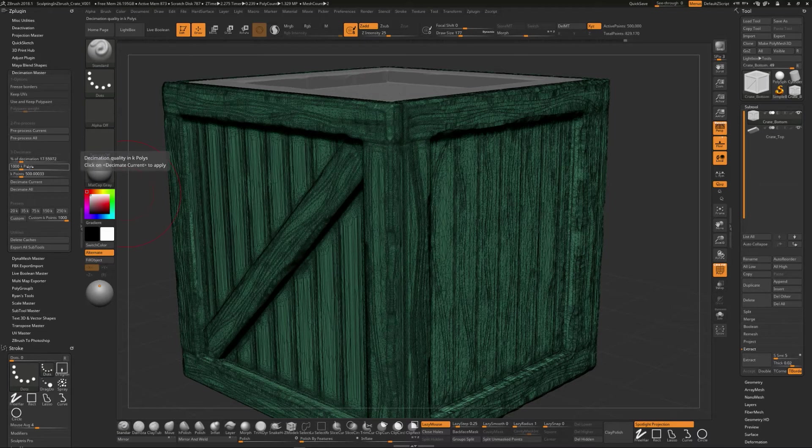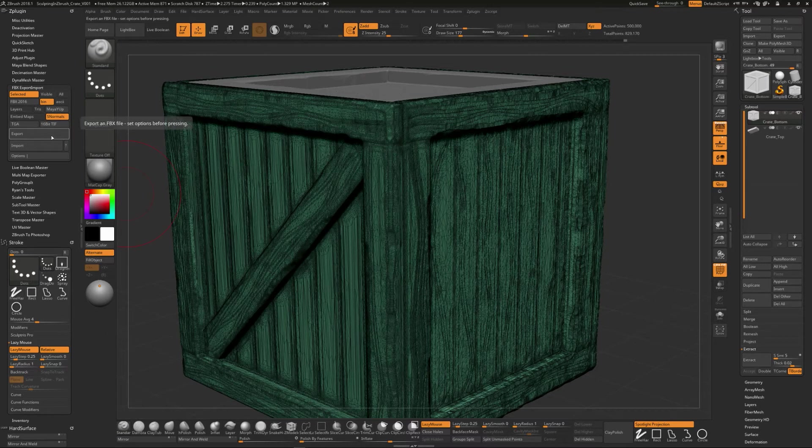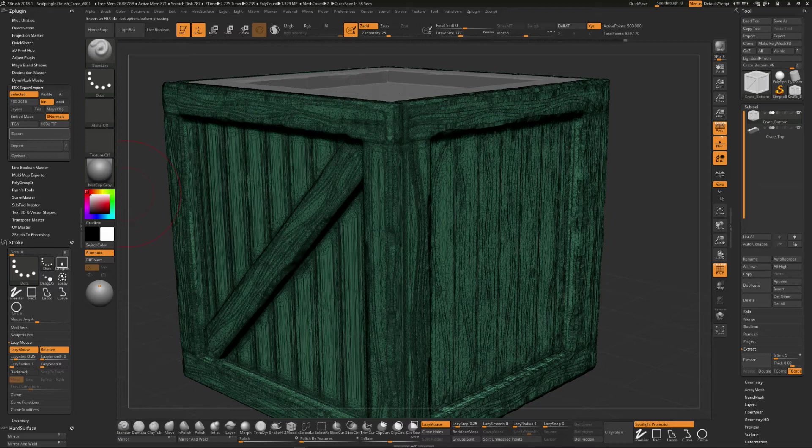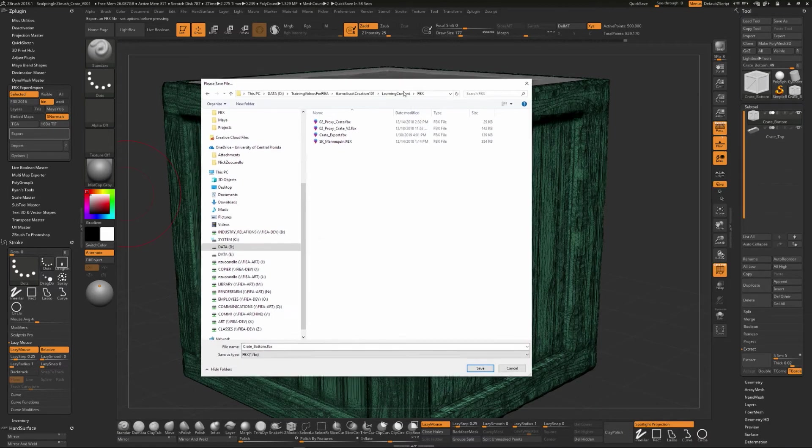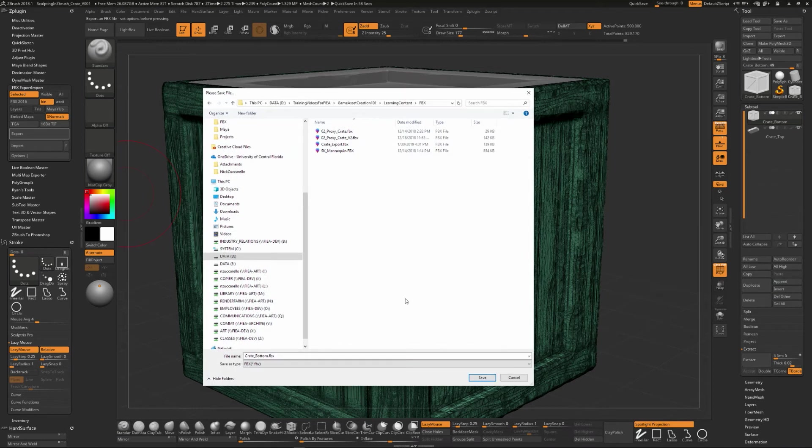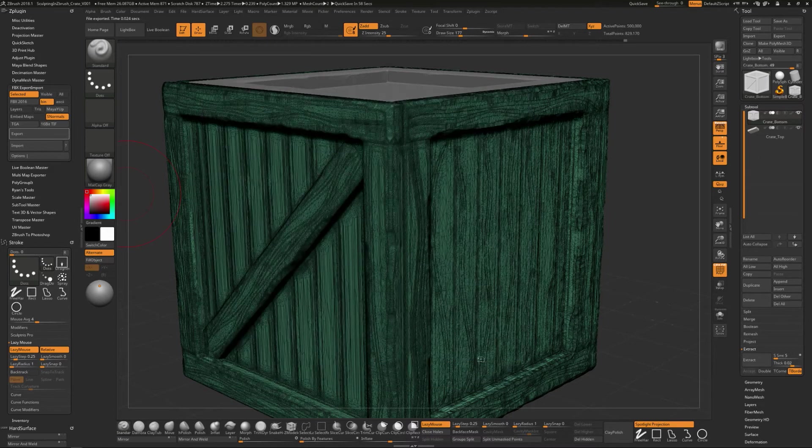You could potentially kick this thing out and you could say FBX export and you could export this out as a high mesh. So if we navigate to where this sits, so let me pull this window over here so we can take a look at it. So I would just call this crate bottom maybe high like this. And I like to put desi for decimated. And so then that will export that part out.